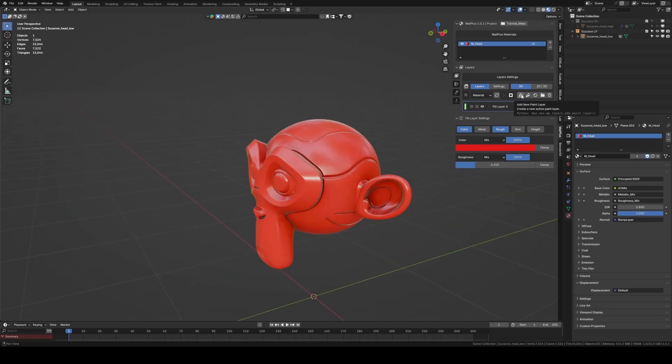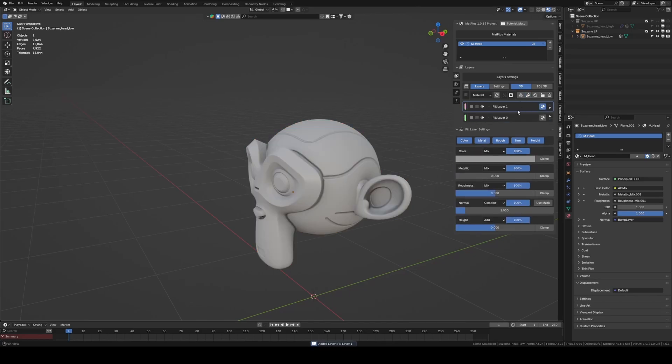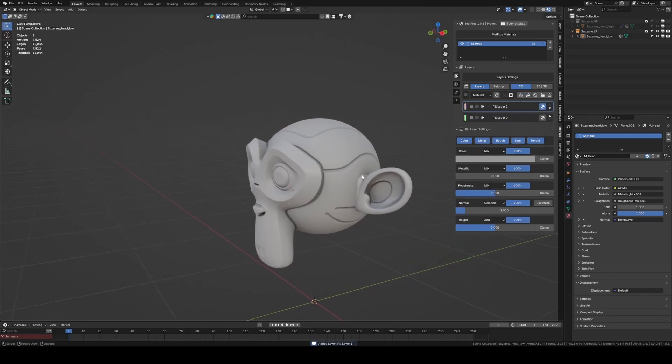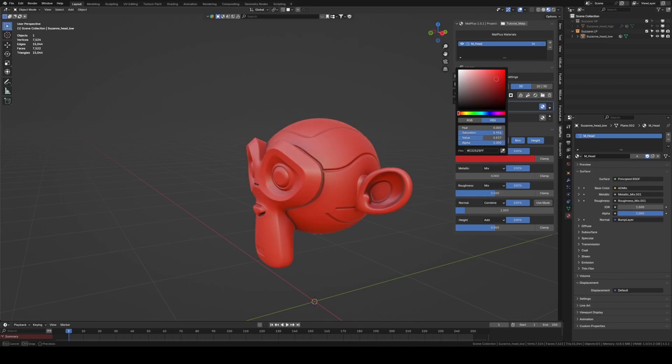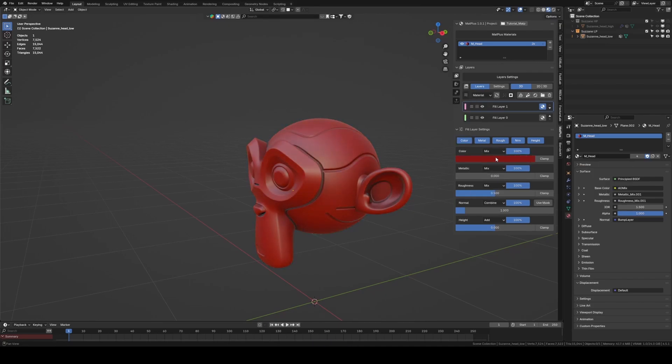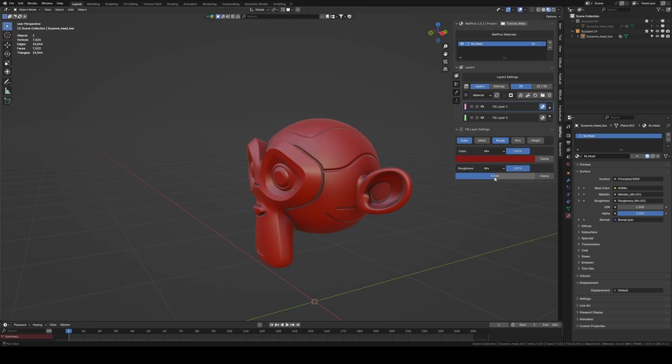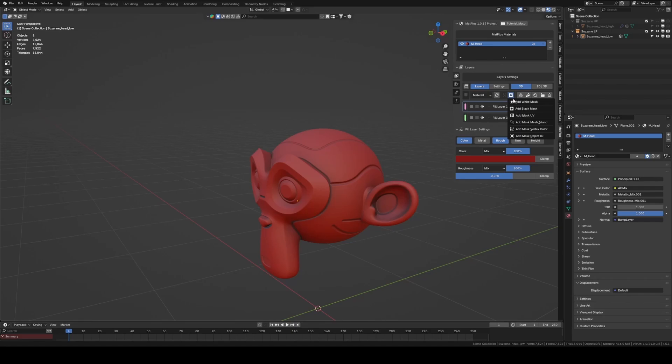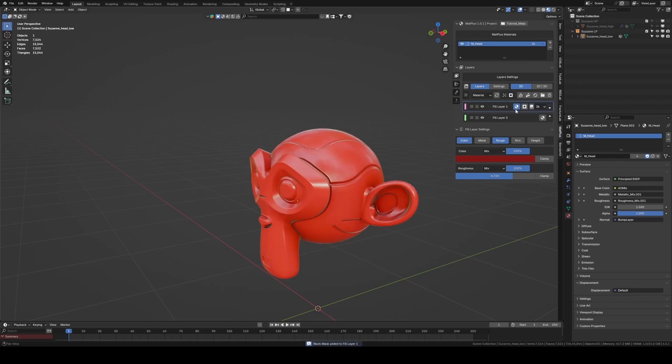Now we add a new layer and slightly change the color and roughness value. Next, we'll use a mask and a texture within that mask to blend our new layer over the previous one. Let's click on the Mask button. This button lets us create masks in different ways, and in this case, we'll use a black mask. In future videos, we'll explore the different types of masks.